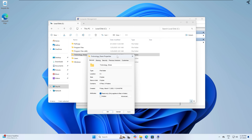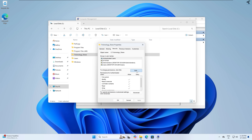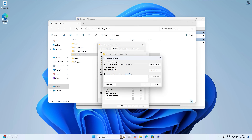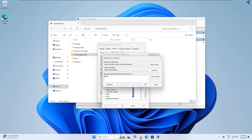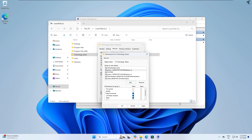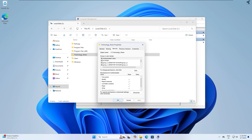Now go to the Security tab. Click Edit, then Add. Type group_s, click Check Names, click OK, and give it Full Control, Modify, Read, and Write. Click Apply. Then add group_n — click Check Names, click OK — and uncheck Full Control and Modify so it has only Read permissions. Click Apply then OK.